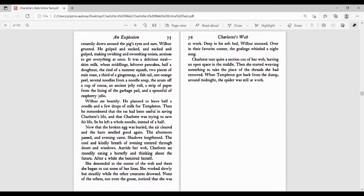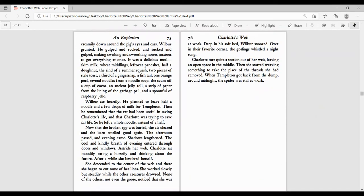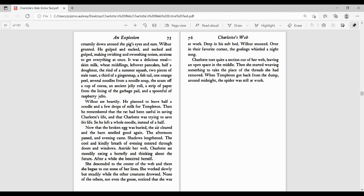The slops ran creamily down around the pig's eyes and ears. Wilbur grunted. He gulped and sucked, making swishing noises, anxious to get everything at once. It was a delicious meal: skim milk, wheat middlings, leftover pancakes, half a donut, the rind of a summer squash, two pieces of stale toast, a third of a ginger snap, a fish tail, one orange peel, several noodles from a noodle soup, the scum off a cup of cocoa, an ancient jelly roll, a strip of paper from the lining of the garbage pail, and a spoonful of raspberry jello. Wilbur ate heartily. He planned to leave half a noodle and a few drops of milk for Templeton. Then he remembered the rat had been useful in saving Charlotte's life and that Charlotte was trying to save his life. So he left a whole noodle instead of a half.